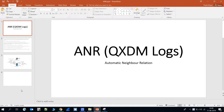Hello everyone. Today I'll tell you about ANR and why we need it in LTE. There are two ways to add neighbors in an LTE network. Neighbors are required for reselection and handovers. The first way is to configure neighbors manually, and the second way is to use ANR.